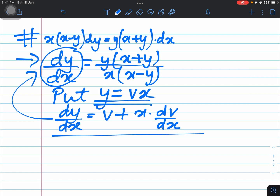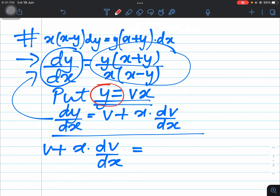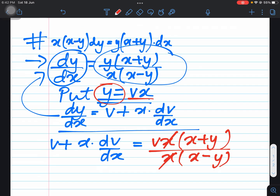So replacing dy/dx, we get v + x(dv/dx) equal to the right-hand side. Now we replace the value of y with vx. Notice I haven't changed y yet on the right-hand side — I just wanted to show that the x terms cancel. We have vx(x + y) over x(x − y).